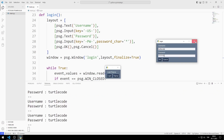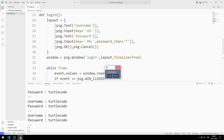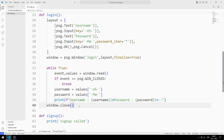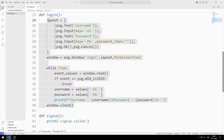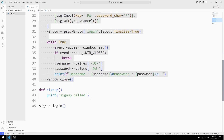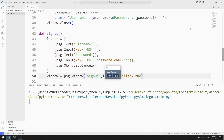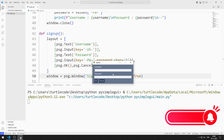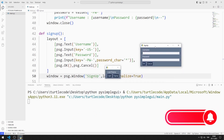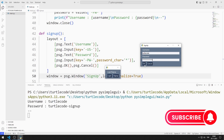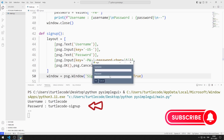Now I will edit the sign up function. I can copy and paste the login function code. I enter the username and password, and when you press the button, the data is shown on the console screen.